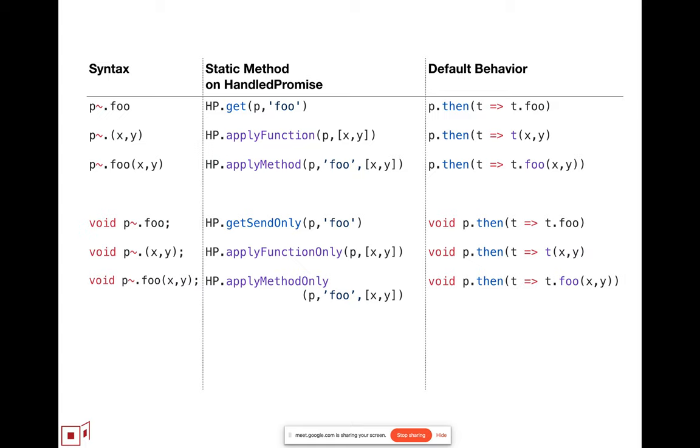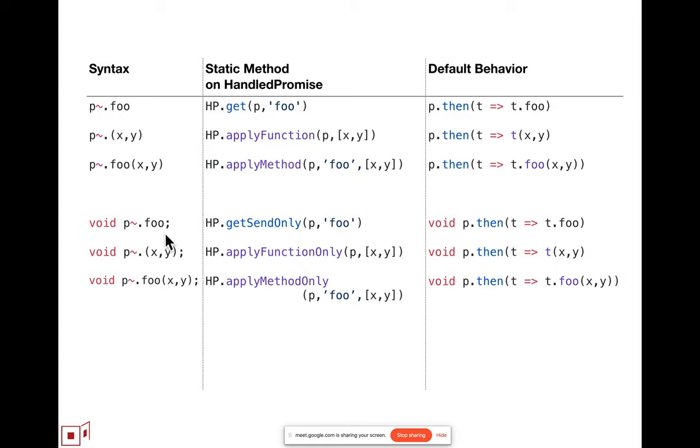But now that we've reduced it to the three, we can also have enough room to show the full picture, which is we also have another three, which are the send-only variants of those three. And syntactically, when the expression, the tilde dot expression, appears in a syntactic context, like the top expression of an expression statement, where the value that it returns, the promise that this would return, is obviously ignored. When mapping this into a distributed protocol, it's useful to know that because there's a ton of extra bookkeeping it enables you to avoid if you know that the promise to the remote result will be ignored. So we have the send-only versions, and those correspond to these default behaviors.